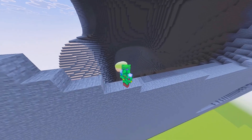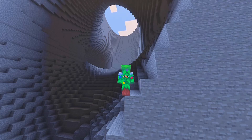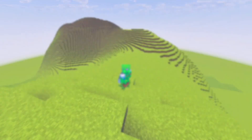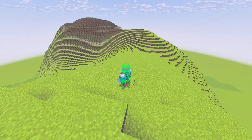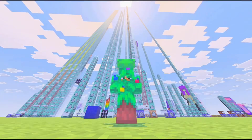Perlin noise — if you don't know what it is, here's a quick explanation. It's basically a method for generating pseudo-random numbers that look smooth instead of totally random. Since it makes smooth graphs, it creates realistic shapes like rolling hills instead of messy chaos, which is perfect for procedural generation, which is why Minecraft uses it for its terrain and biomes.